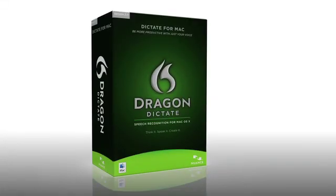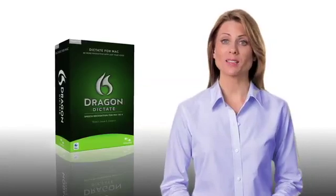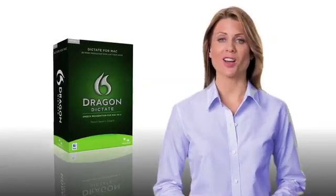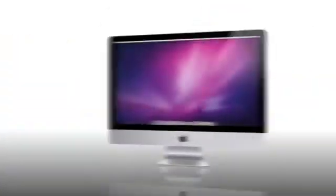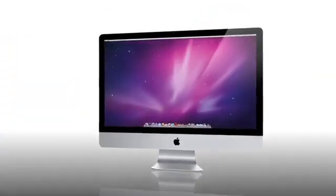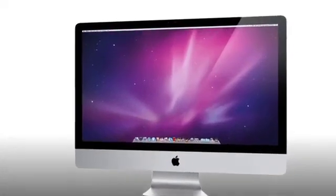Welcome to Dragon Dictate for Mac from Nuance. Simply smarter speech recognition for the Macintosh. With Dragon Dictate, you do the talking and let your Mac do the work.